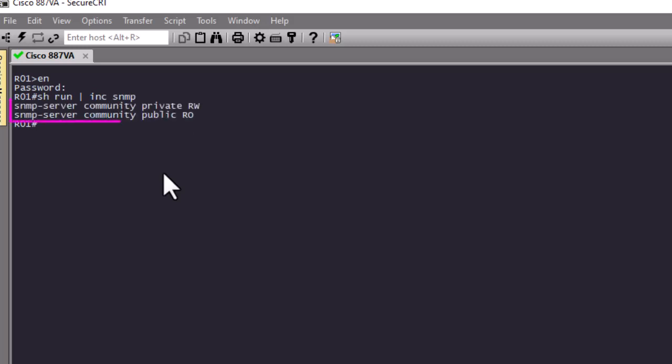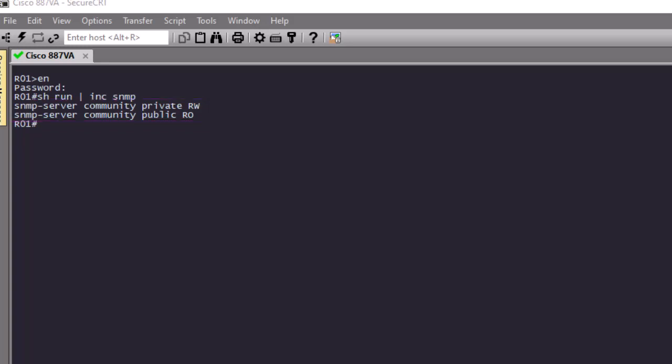As you can see, I have configured two SNMP communities: one called 'private' for read and write, and the other called 'public' for read only. A lot of people use the default community names on their Cisco devices, which is something you should never do. We're going to exploit this vulnerability of using default community names to get info about our router.